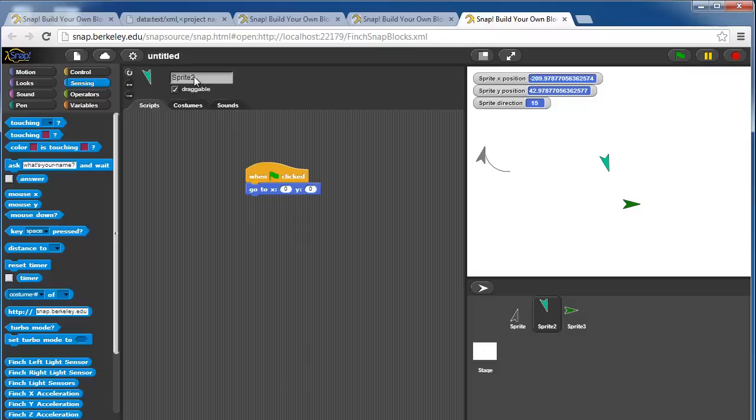You can detect if you're touching a color, in case you're drawing a pen trail.